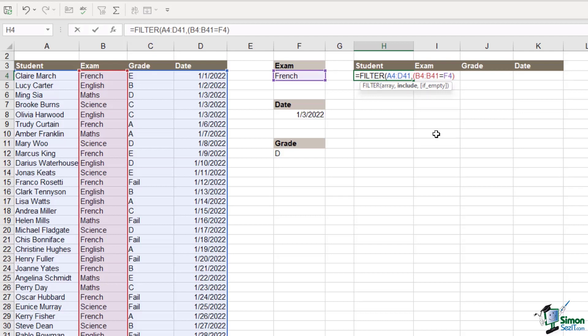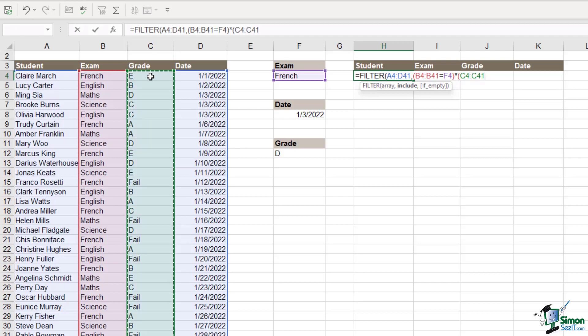Now we want to apply our asterisk operator. Because we want to say AND and then we can specify our second piece of criteria. So our second piece of criteria is the grade. So we want to select the grade range control shift down arrow. And that needs to equal what we have in cell F12.